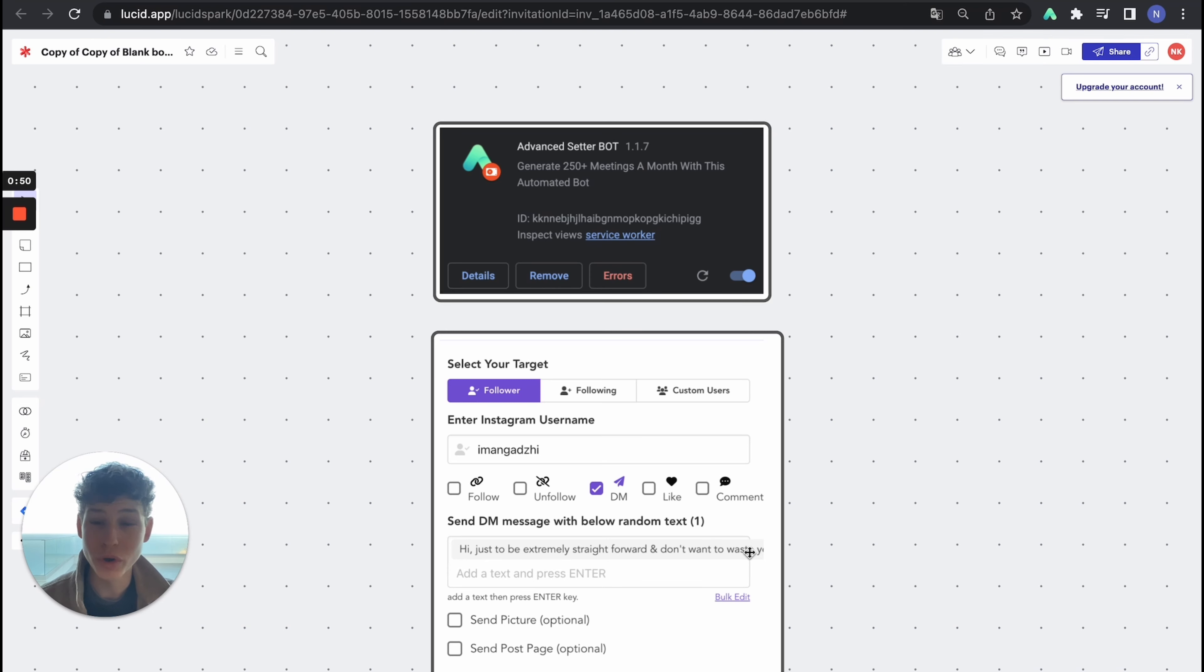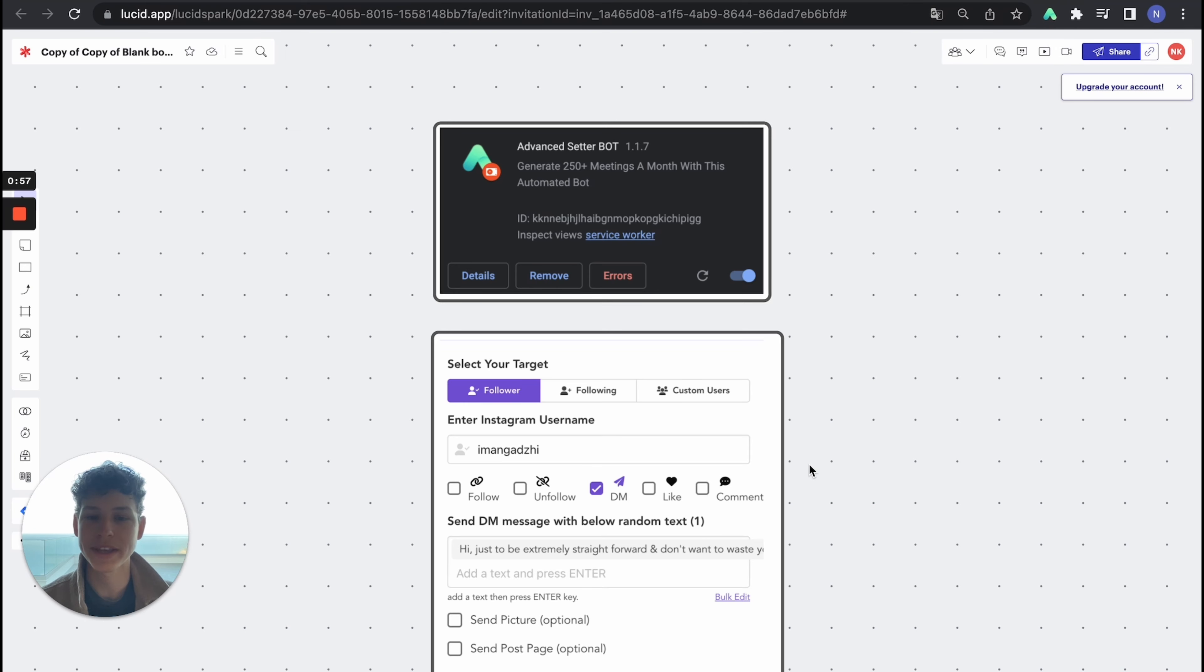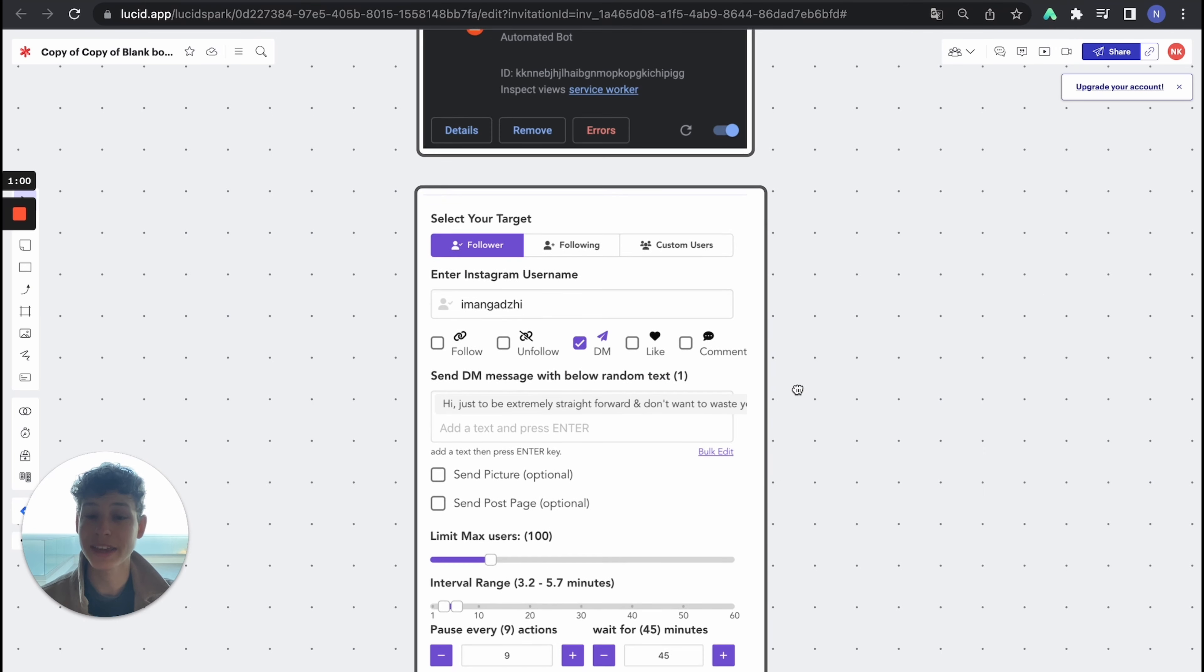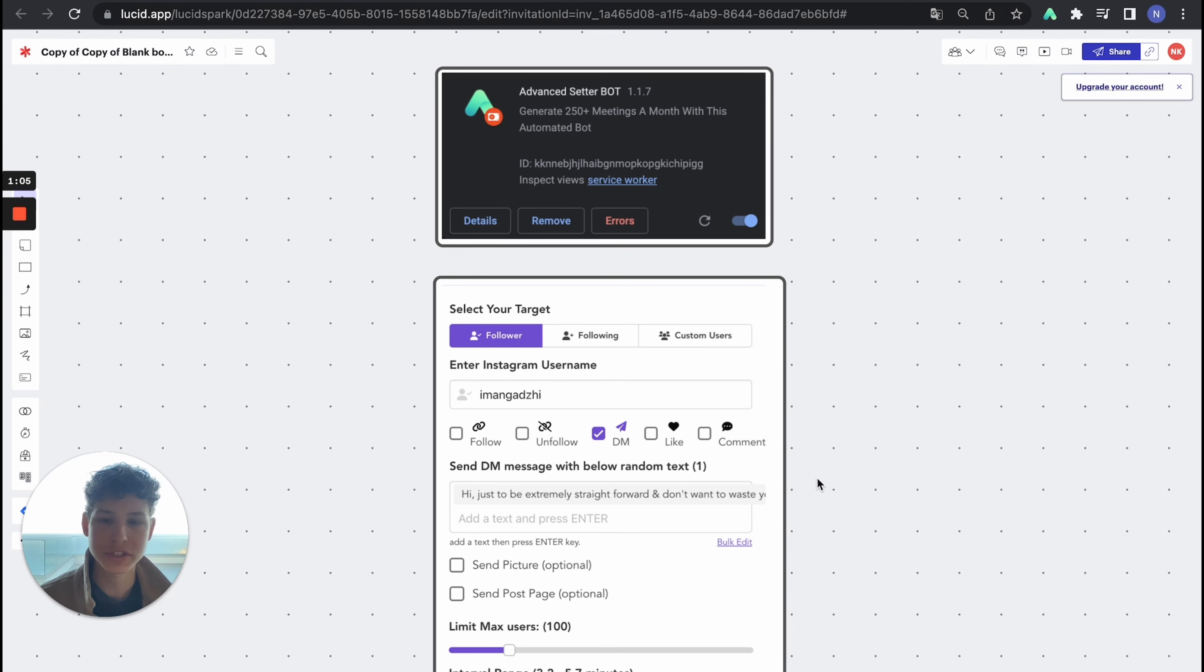So how it would work is it's actually a file that you need. You see it here, maybe on my screen at the top, the advanced setter bot. How that would work is that you need to select your target. So who do you want to target as a person? Do you want to target like agency owners?